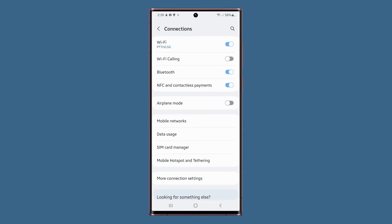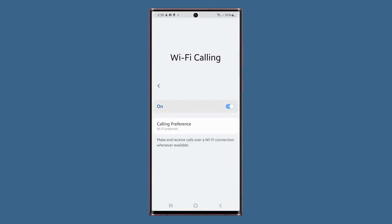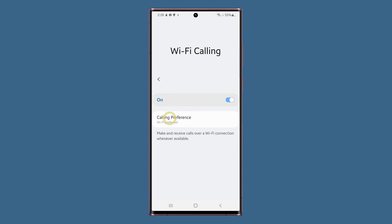Going back to the Connections page, you'll see that the option Wi-Fi calling is just below Wi-Fi. So if you want to make and receive calls over Wi-Fi, you better enable this feature by tapping on the switch next to it. And if you tap on the option itself, you can actually change the calling preference to either Wi-Fi preferred and mobile network preferred. Make sure Wi-Fi preferred has the check.